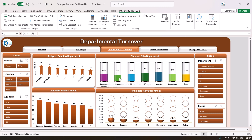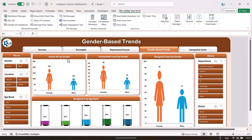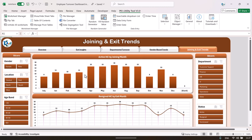We have created some advanced level charts here, like a glass chart and a filled circle chart to show information. You can also go to the gender-based trend page, where we have created gender icons. You can see the active headcount by gender, terminated count by gender, return count by gender, and the resigned percentage by age band.